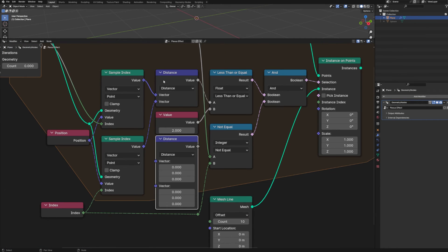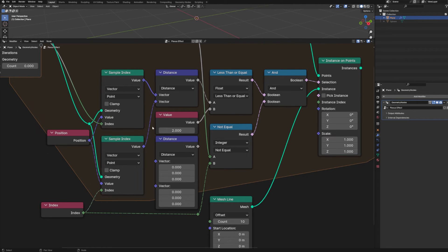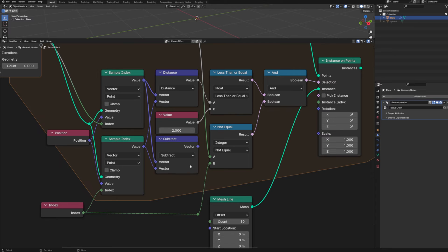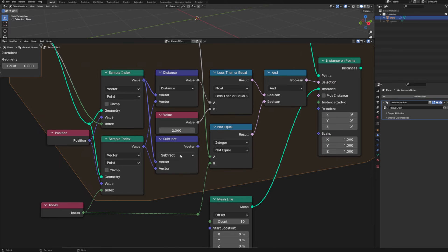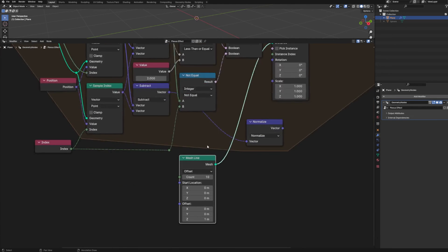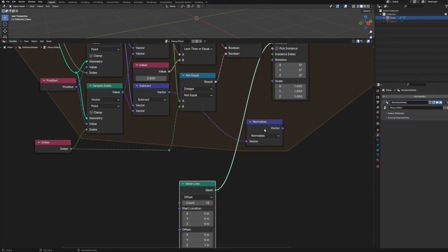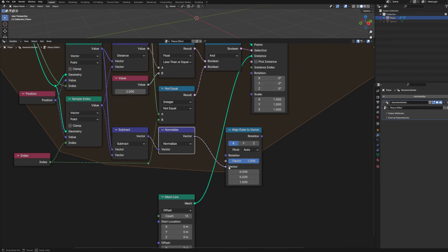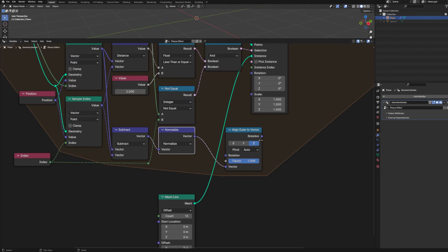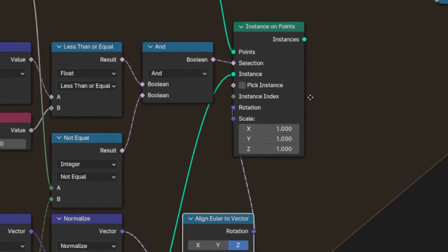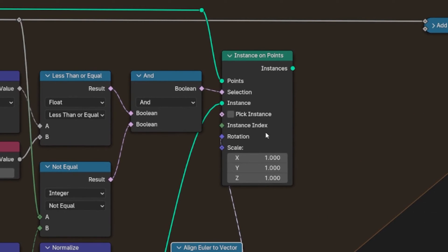Now we can bring in a second vector math node. Because we don't just need the distance between our points. We also need to know the direction going from one point to the other. So we're going to change this to subtract. And then we can run both of our vectors into that subtract node. Now that we've got that direction, we just need to normalize it. And let's make a little bit more room here. And drop in an align Euler to vector node. We're going to take our normalized vector and plug it into the vector. And then change this from X to Z. And then take the resulting rotation and plug it into the rotation on our instance on points node.